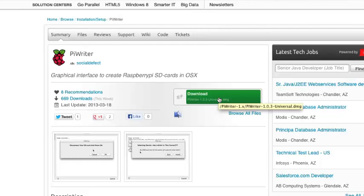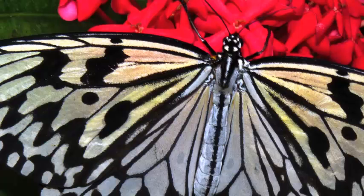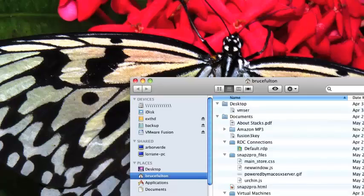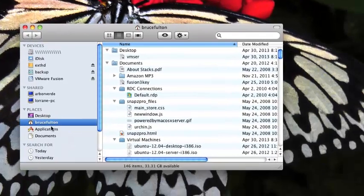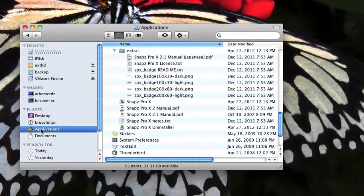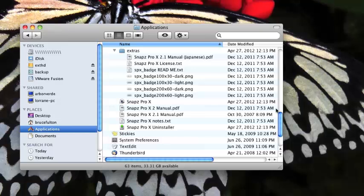We've got the image file. We've got the Pi Writer application. Now what we need to do is fire up Pi Writer. Let me close this. Let me go back to Finder here. Let's go to Applications. Let's find this Pi Writer here.